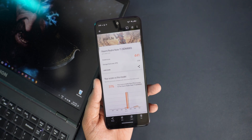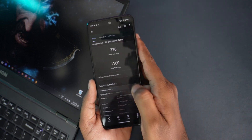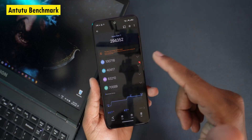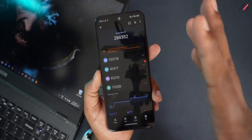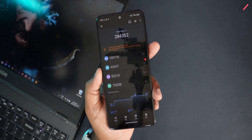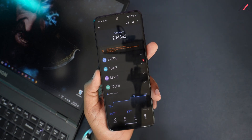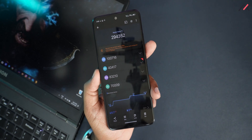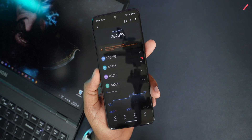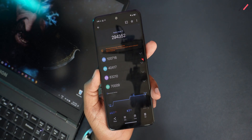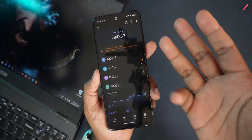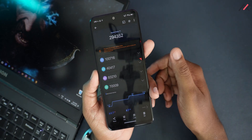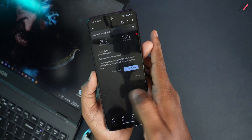Next I ran AnTuTu. We're getting around 294,000, which is a bit less compared to MIUI or Infinity X. In MIUI we were getting almost 308,000 and in Infinity X around 303,000 — so we've lost roughly 15,000 points in the AnTuTu benchmark.